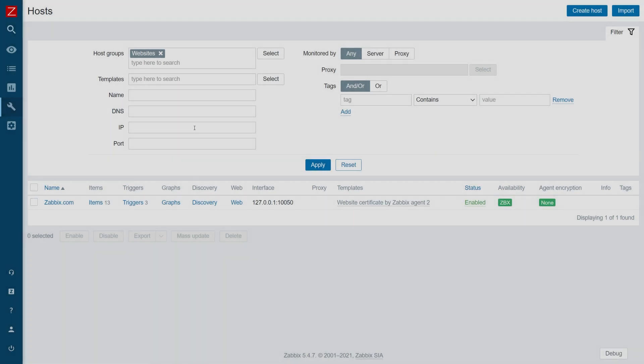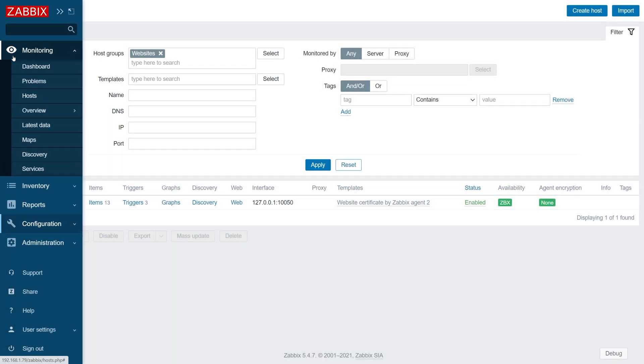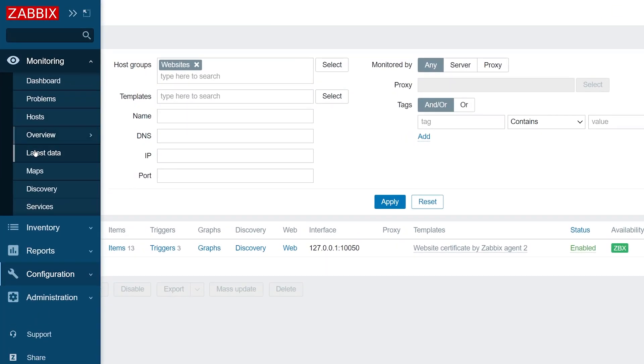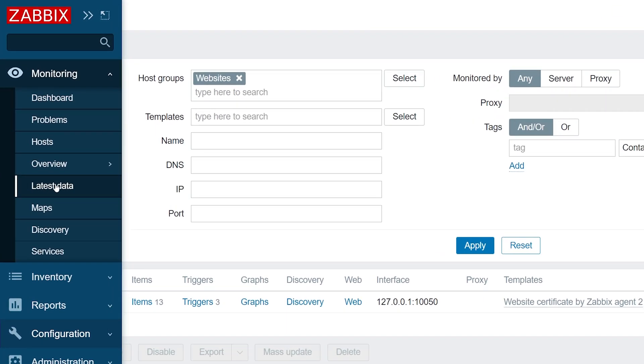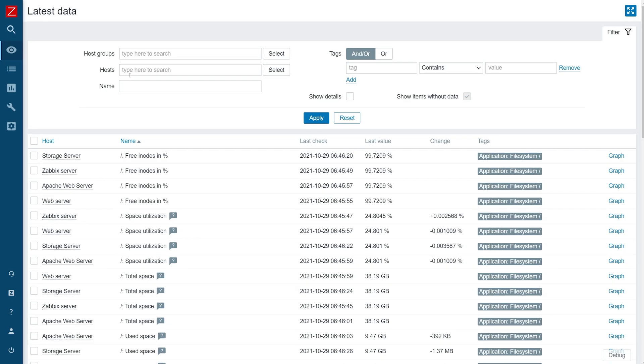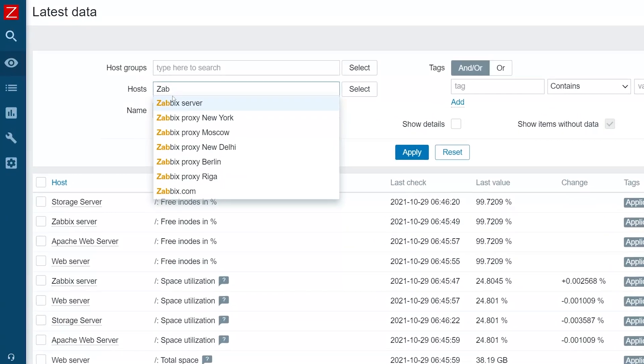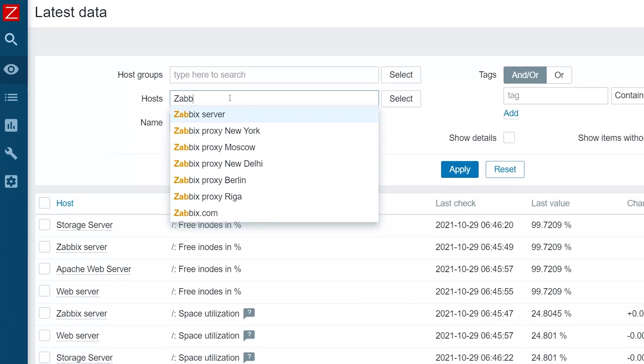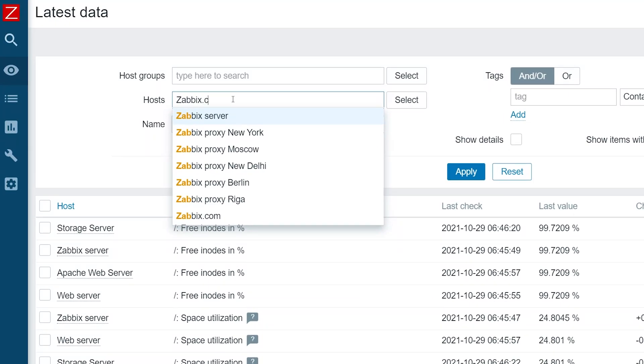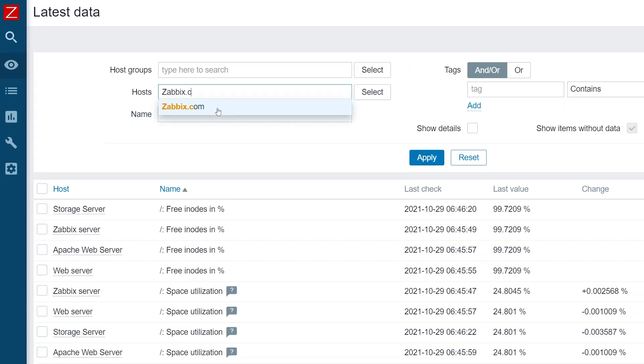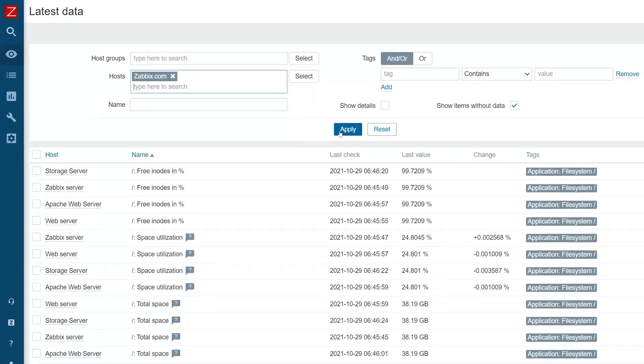Then, we can head over to the monitoring latest data section. We should start receiving data about our SSL certificate, which means we can now collect and react on this information.